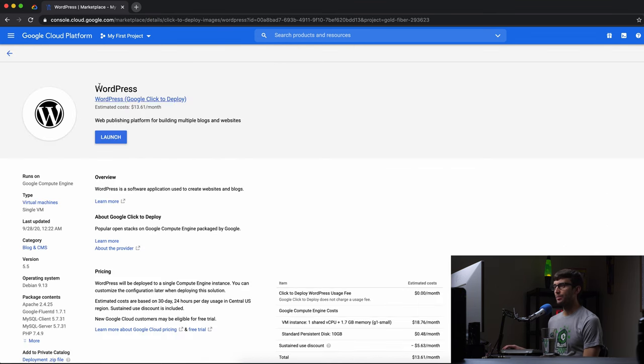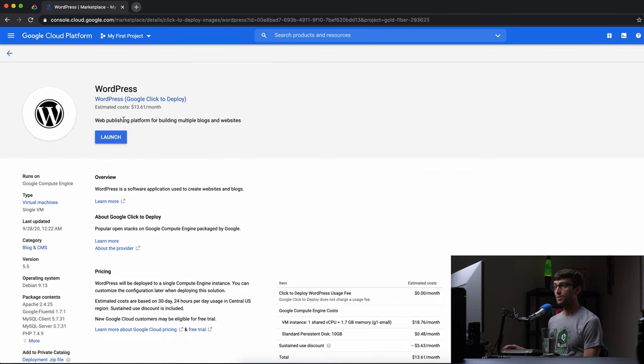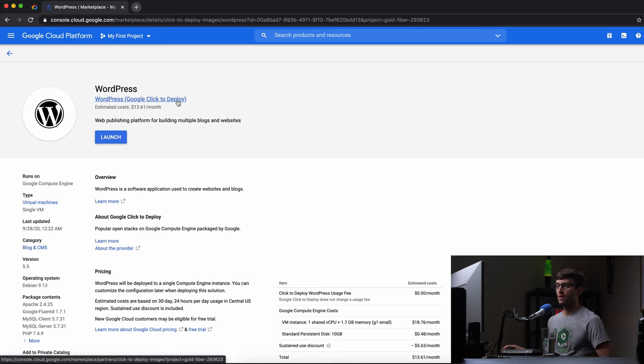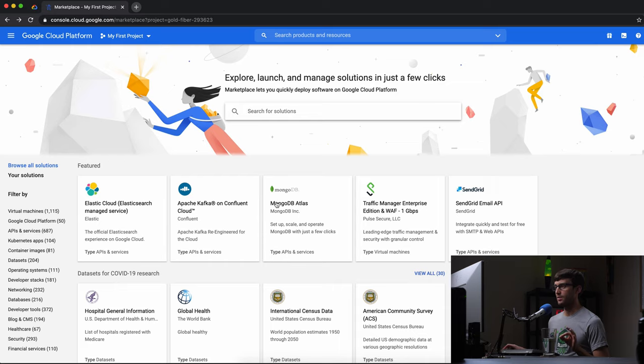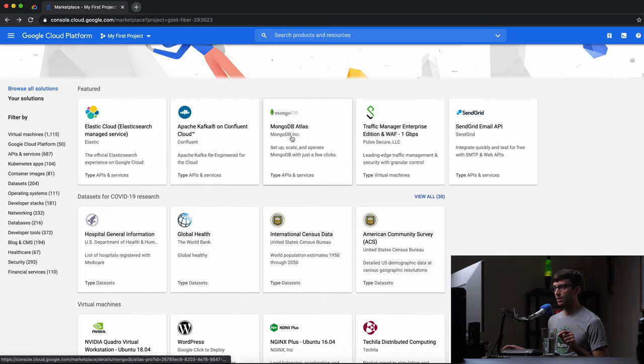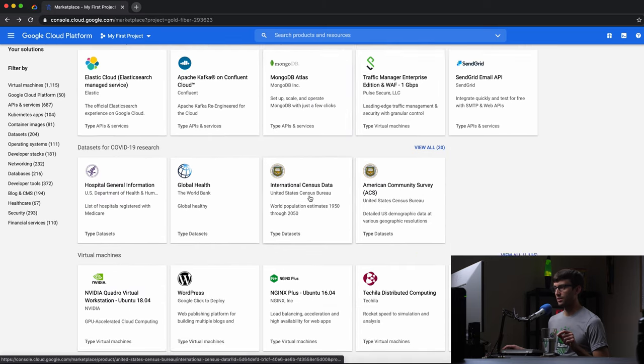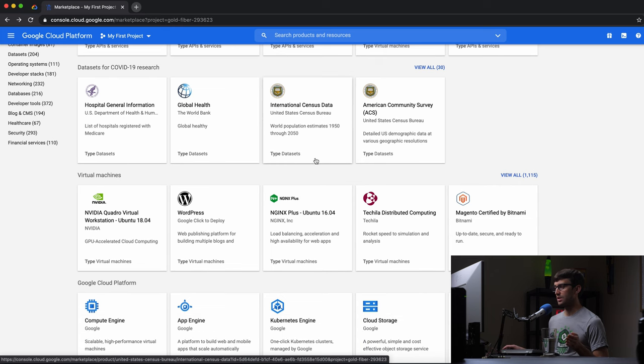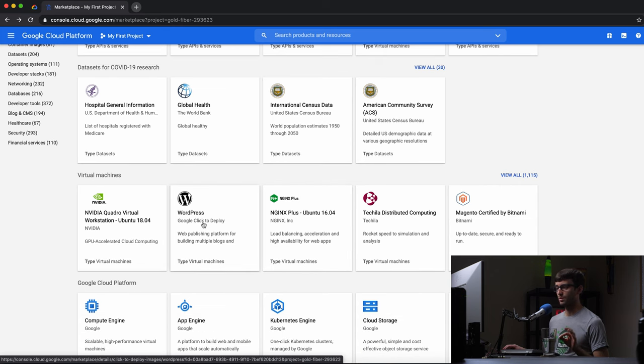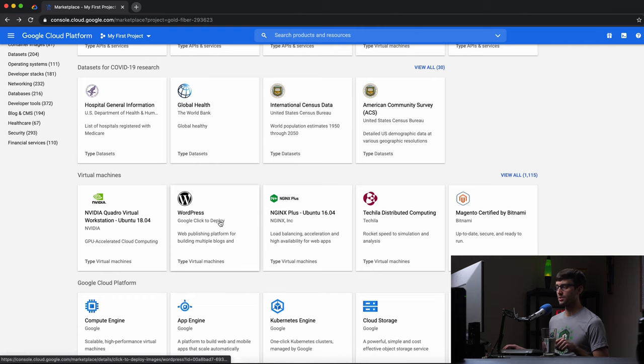And we're using the one by Google Click to Deploy. So there's other companies, and I should have pointed at that on the previous page, like Mongo created this, or the US Census Bureau created this virtual machine. Nginx created this one. So we're going to use this one, Google Click to Deploy.